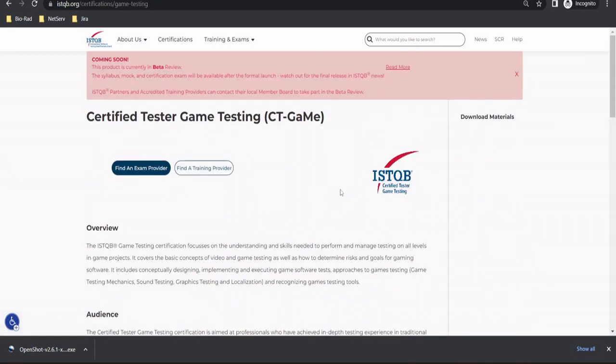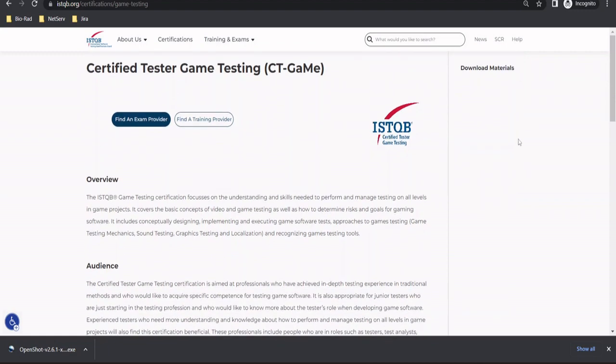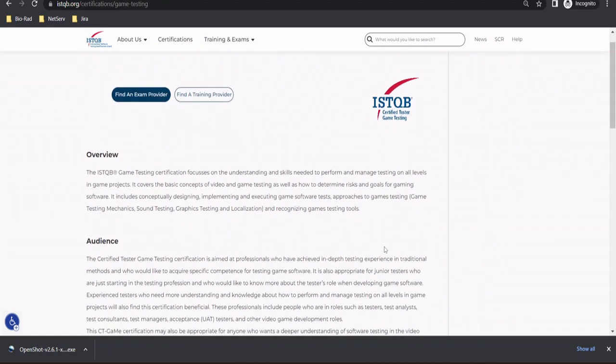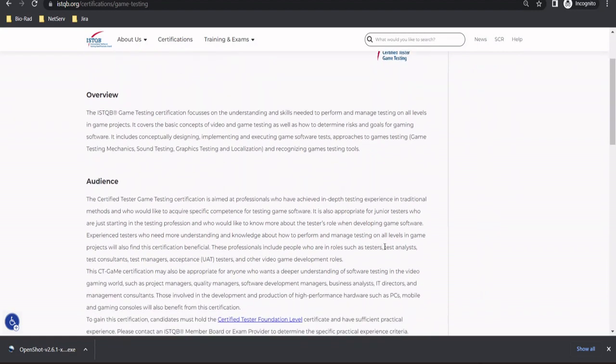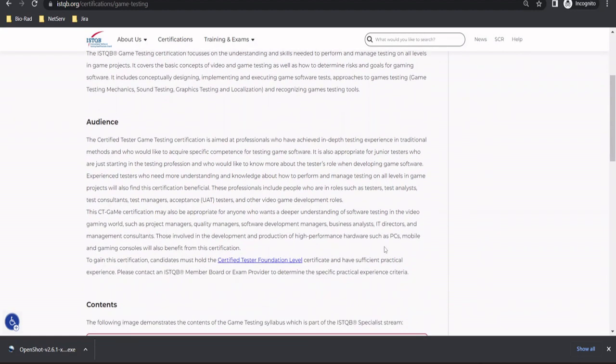So today we are just giving you an overview and here's the news that the product is currently in beta review. So people cannot take the examination right now, but they can pretty much understand what could be the outline of this examination. So here on this page, you would pretty much find about what exactly the expectation is. And here many people can go ahead and understand who can be a good candidate for this particular certification.